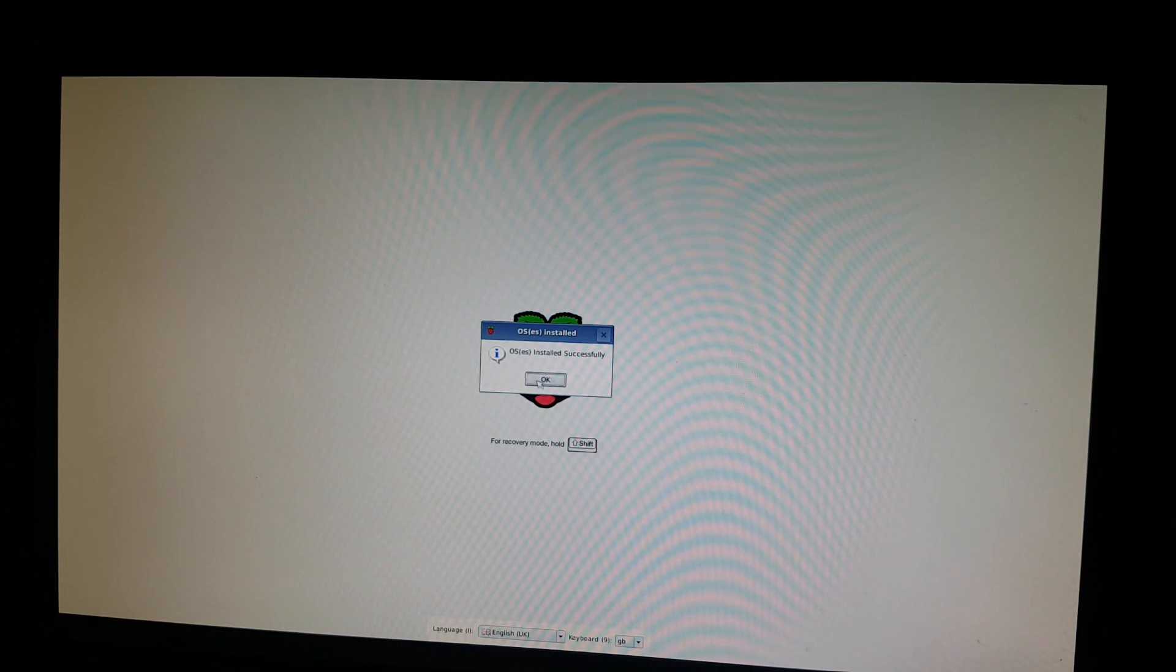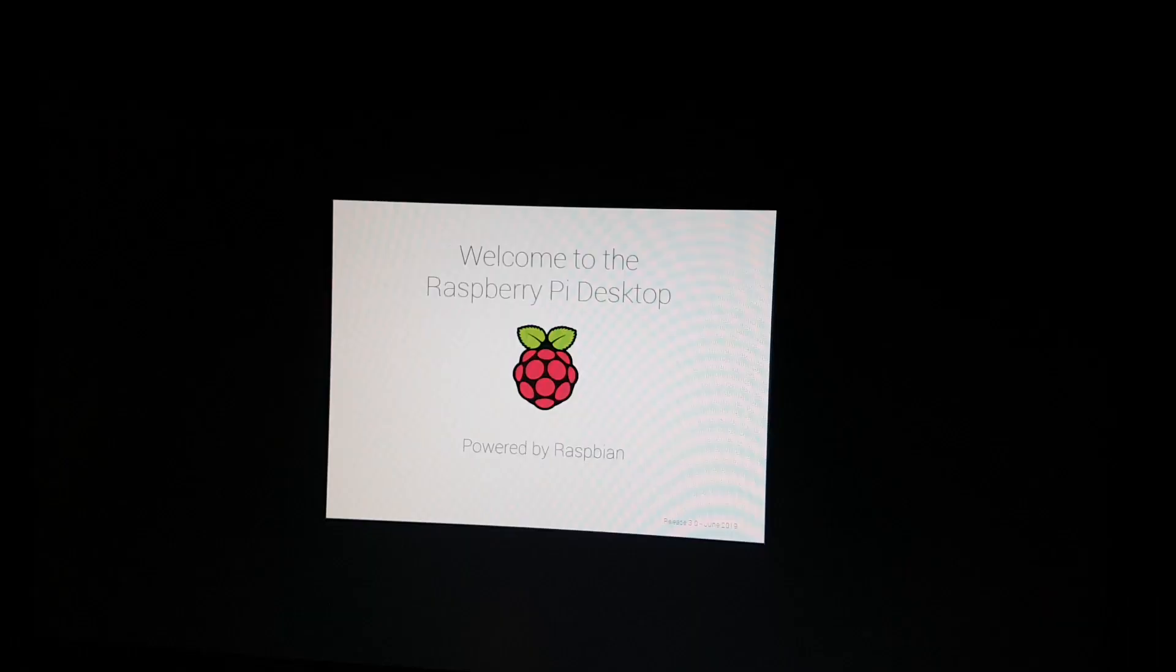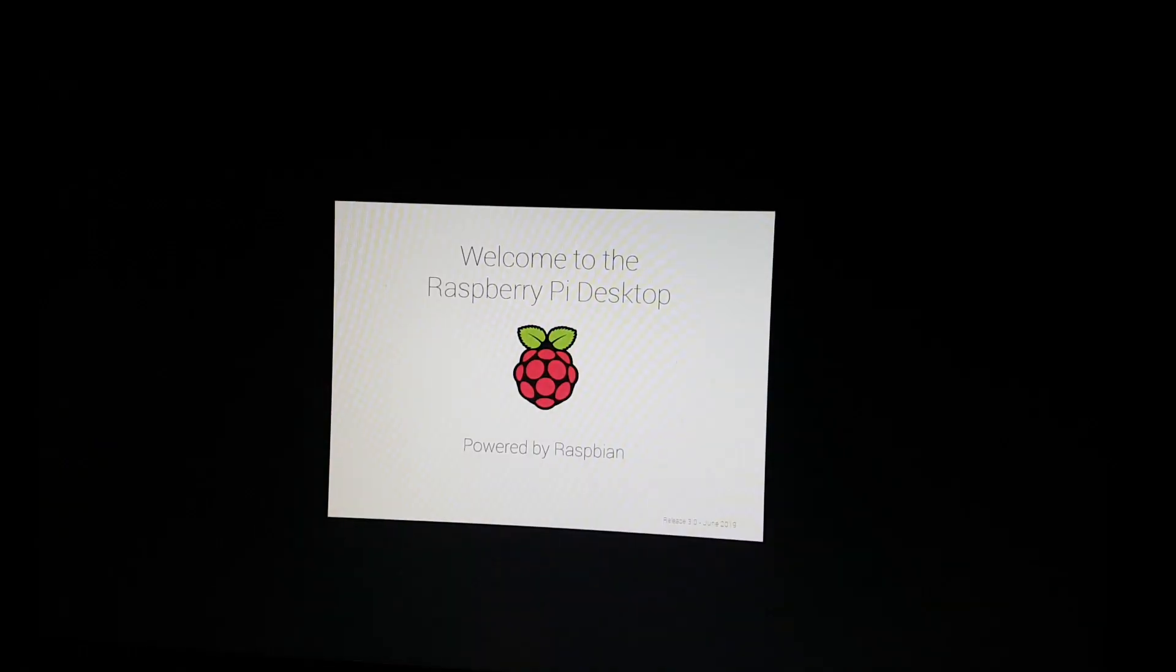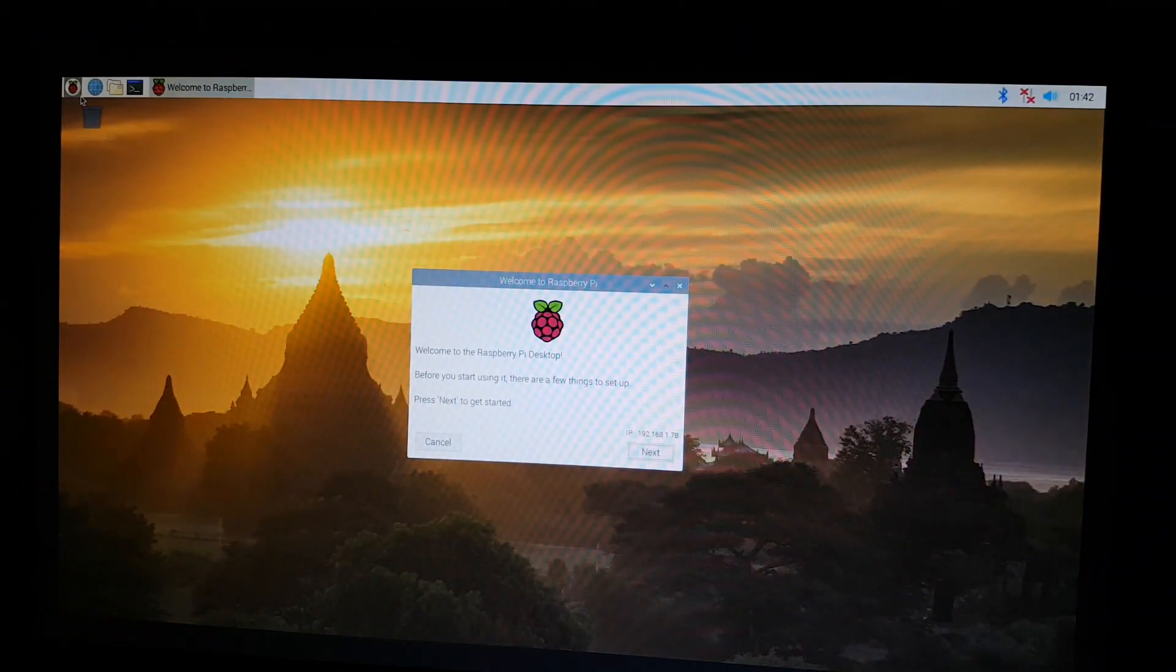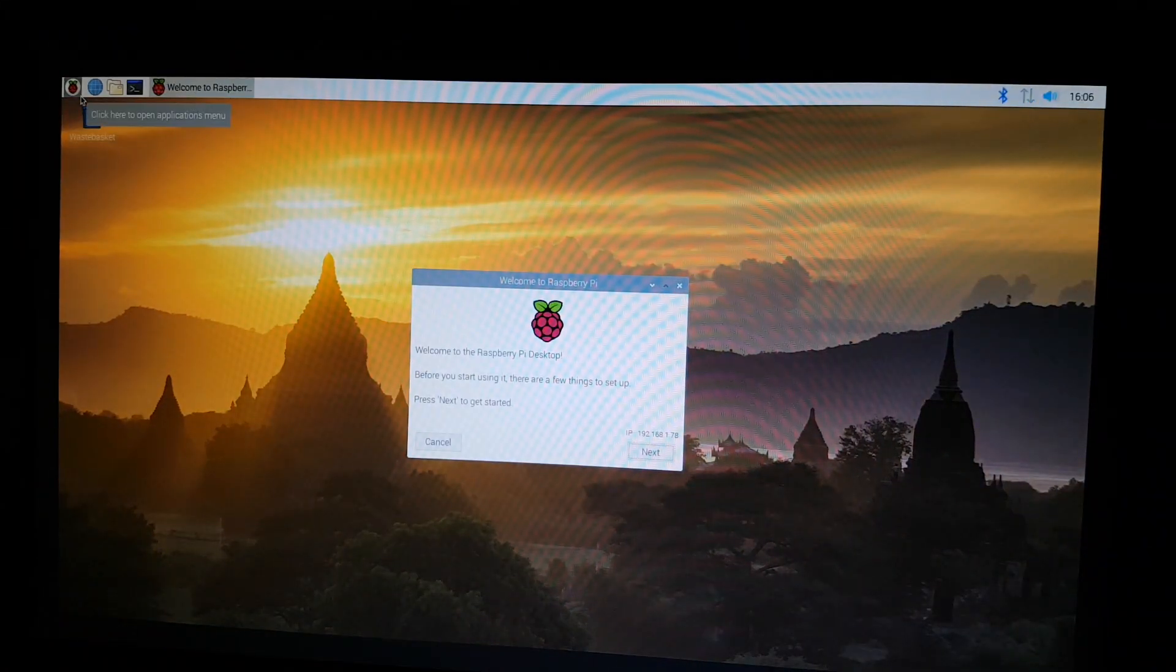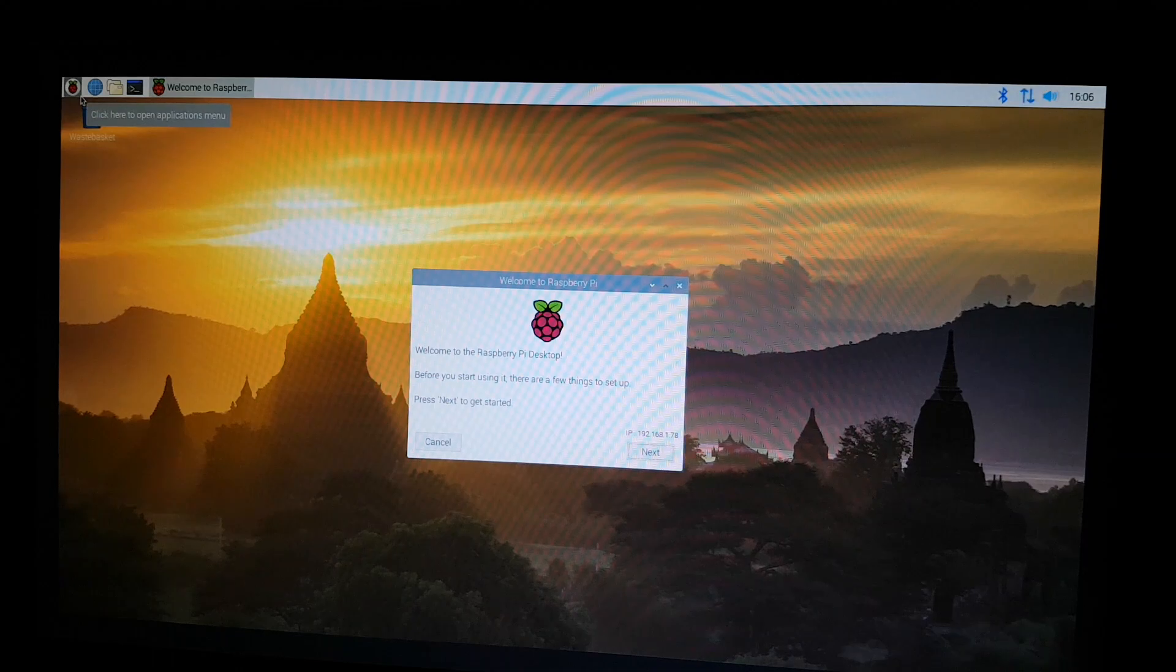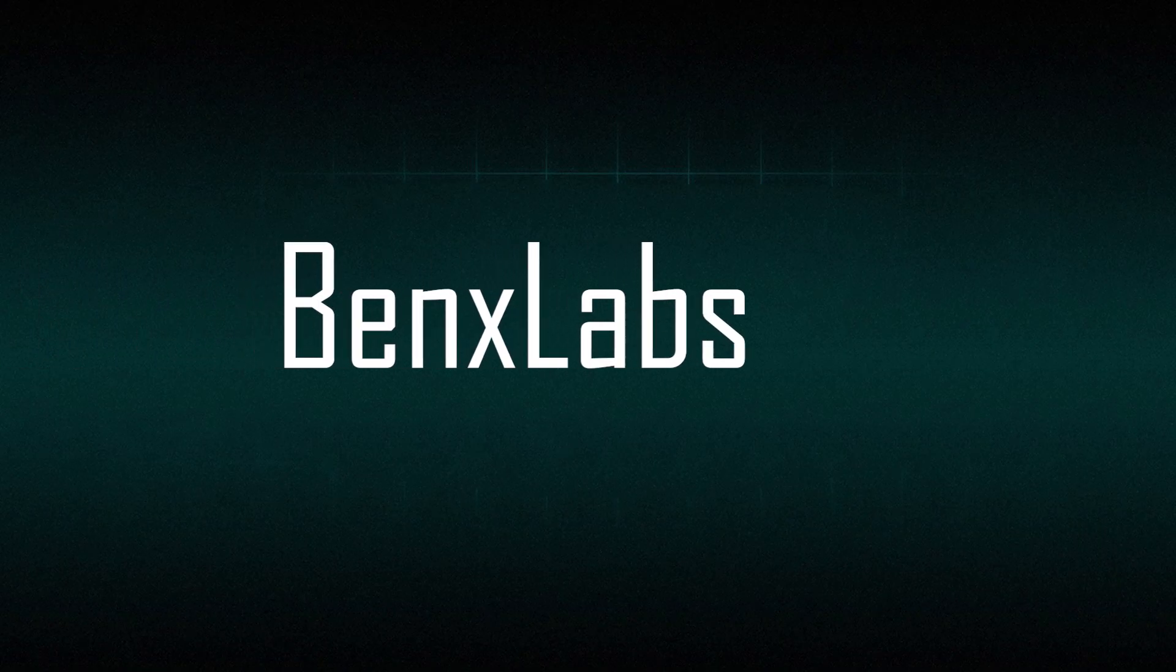And then if everything went right, you should be all set and Raspberry Pi is installed successfully. You can also do some updates, but this is pretty much it and we will continue in the next video.